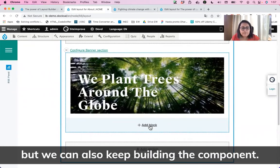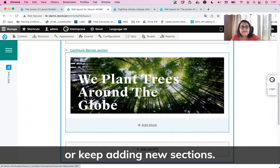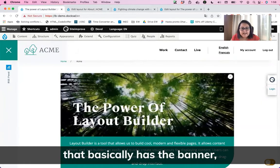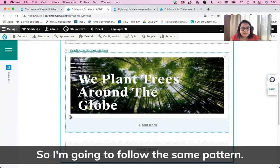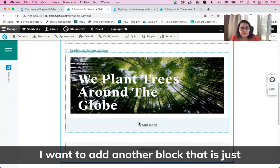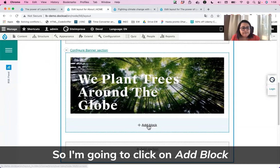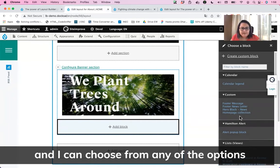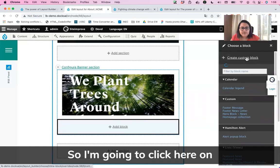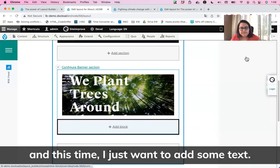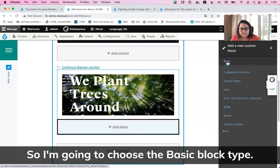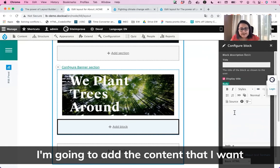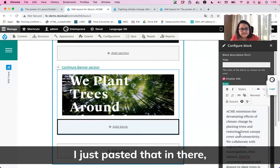We can add more blocks or keep adding new sections. Following the guide, I want to add another block that is just one column wide. I'll click on Add Block for the same section — it opens the sidebar again, and I can choose from any of the options. I'm going to click Create Custom Block again, and this time I just want to add some text, so I'll choose the Basic block type. It will open a form and I can add my text in the body field — I've just pasted that in there.